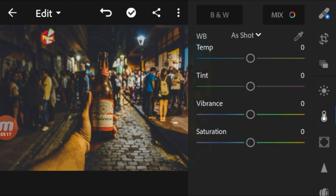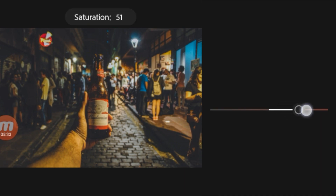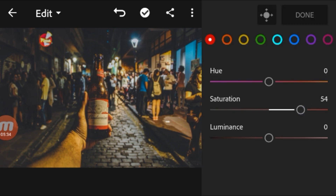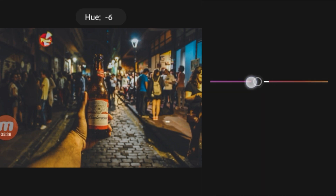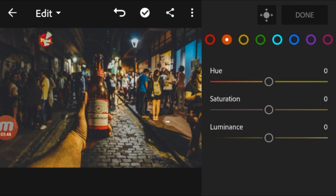Go to Mix to select individual colors. We can see all the colors listed there. I'm going to increase the saturation of the red to make it stand out and adjust the hue to create a perfect red color like this. Go to orange — I don't want the orange in the image, so I'm reducing the saturation.